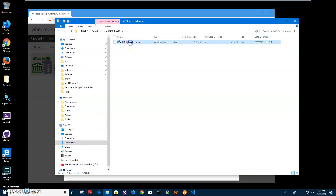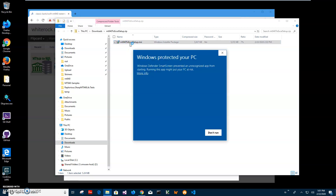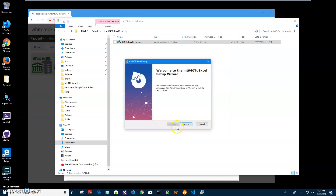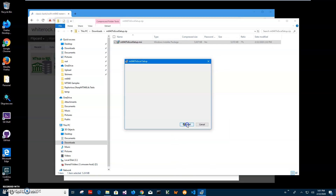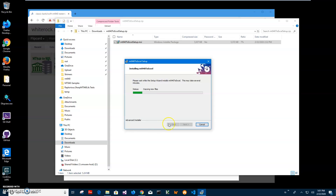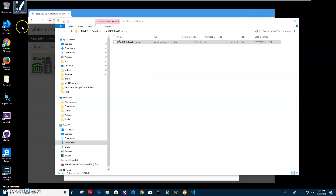Double click on the MSI inside the archive to start installation and click on more info. I am getting this screen from Windows because I am not a registered publisher — you can see publisher is unknown. I will just click run anyway to start installation. Click next, next, install, then yes, and finally click finish. The app has been installed and there is a new shortcut on my desktop.